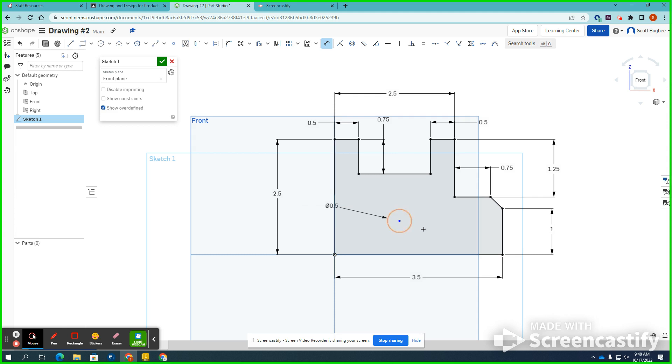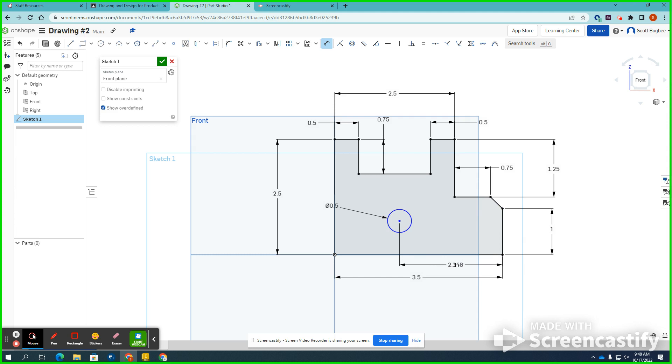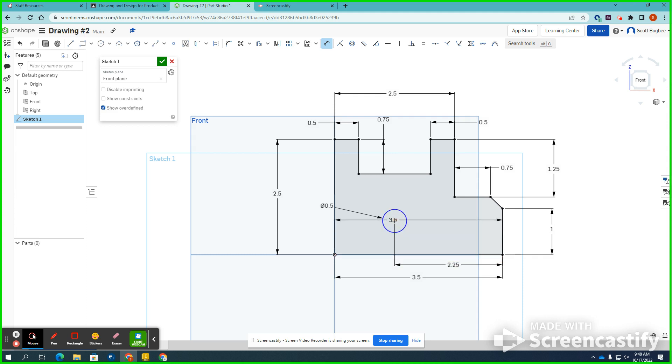And I also need to place a dimension from this side of the drawing all the way to my center point. So I left-click the center point, drag this downward, and that should be 2.25. And one last dimension from the very bottom of the object, left-click, and then click the center point of this circle. It is up from the bottom, 0.75.